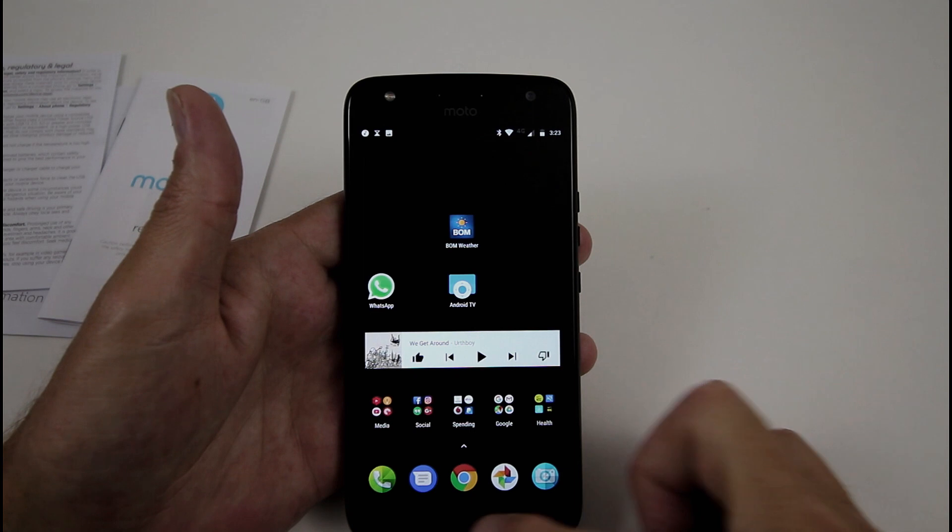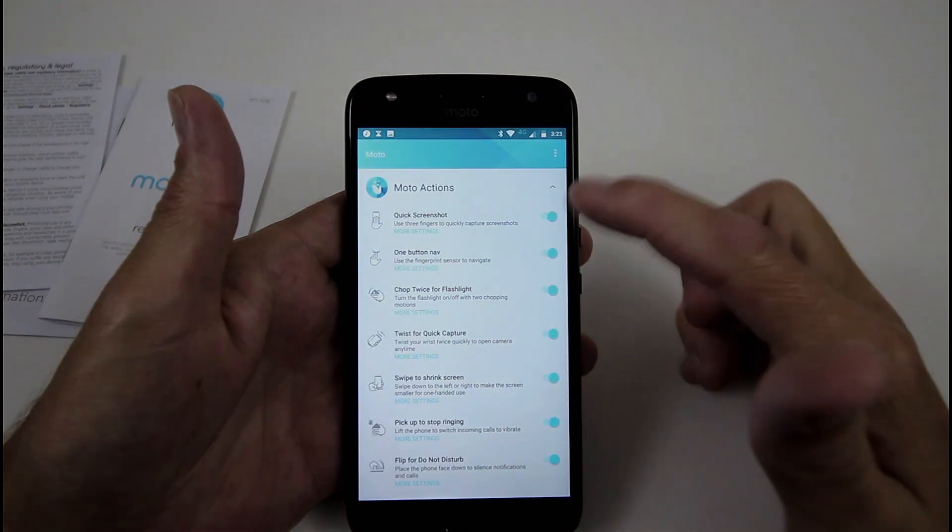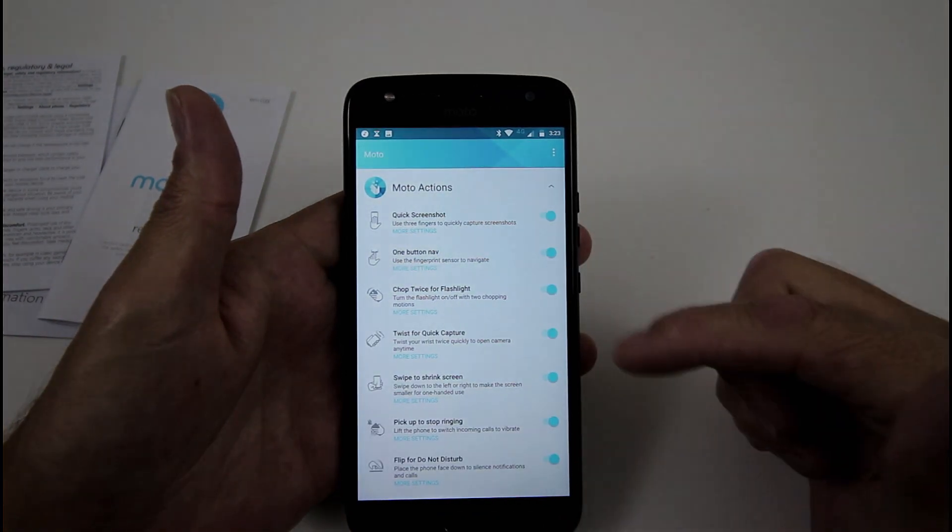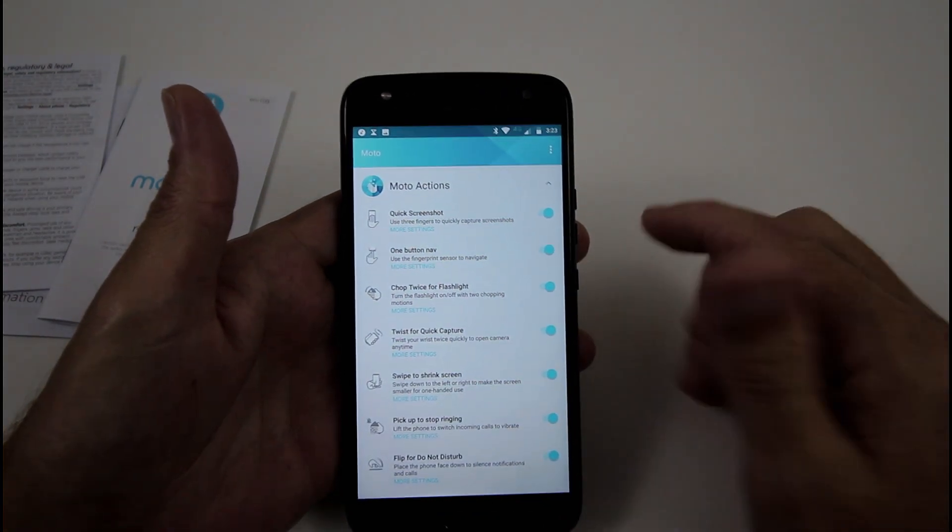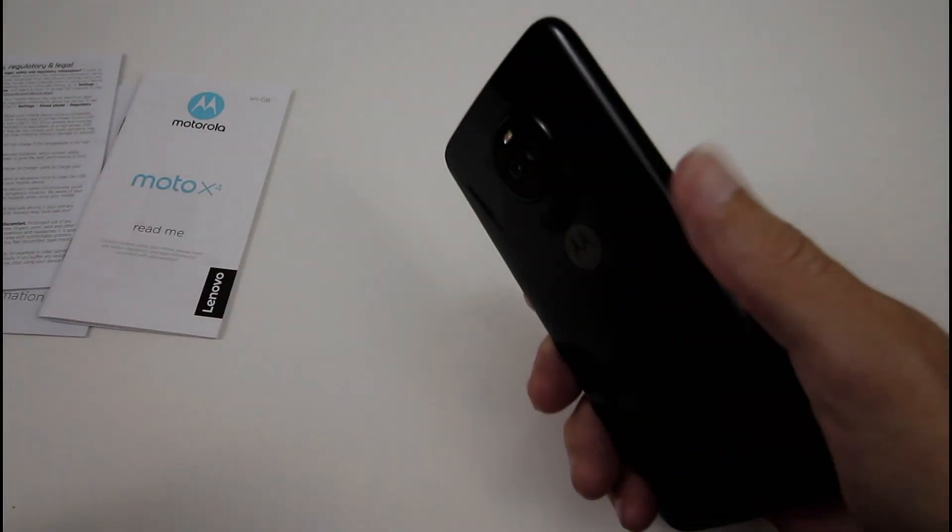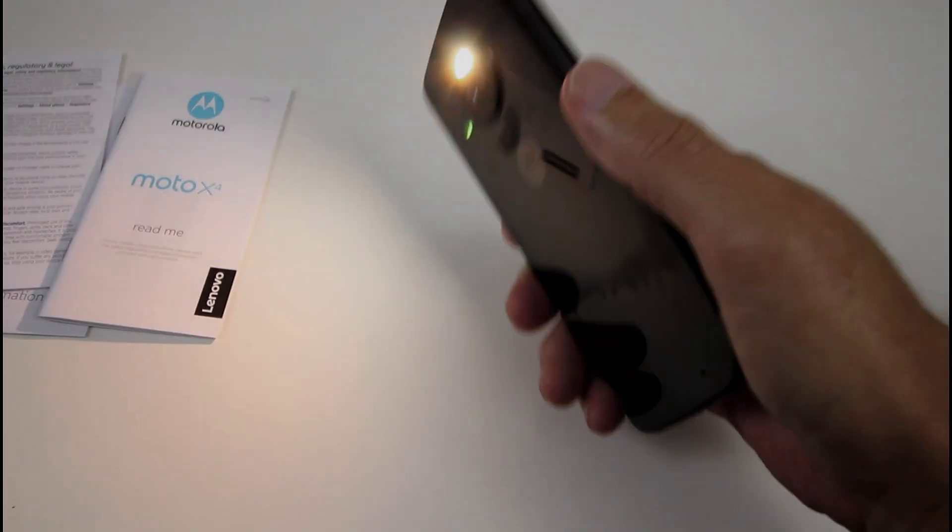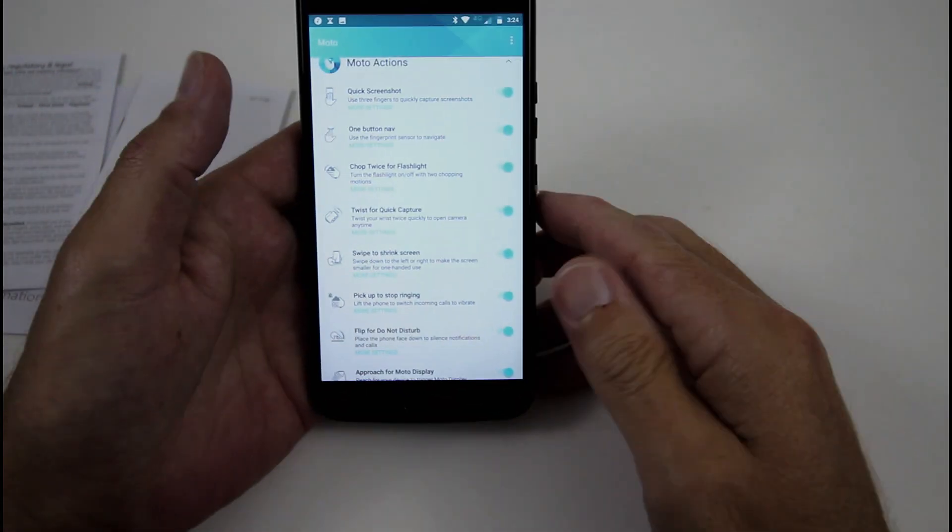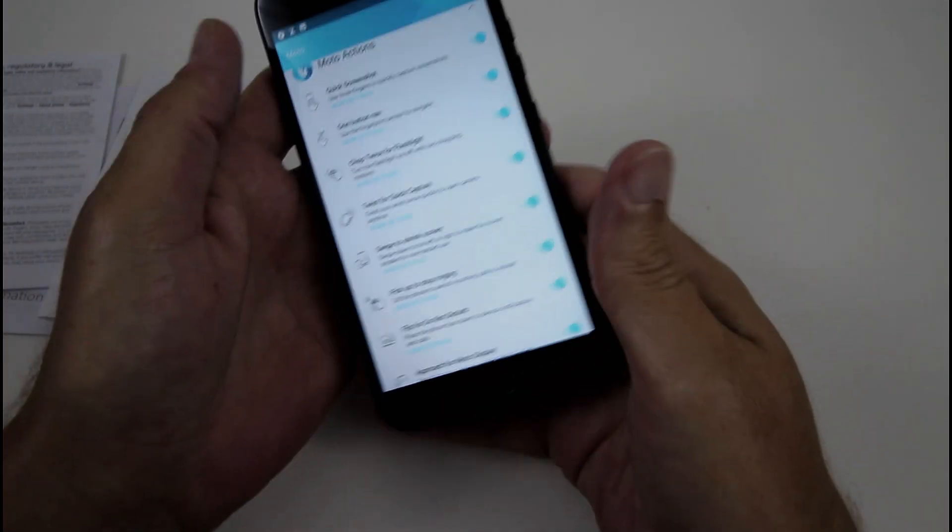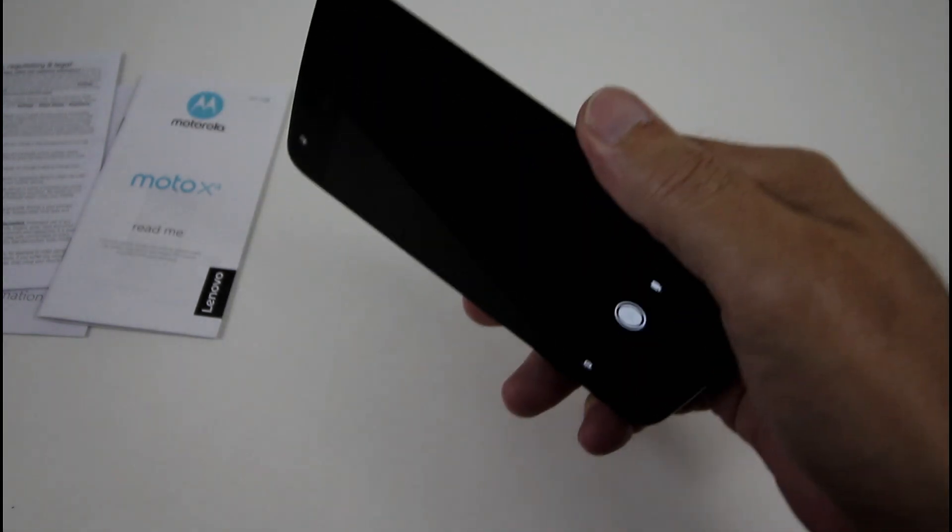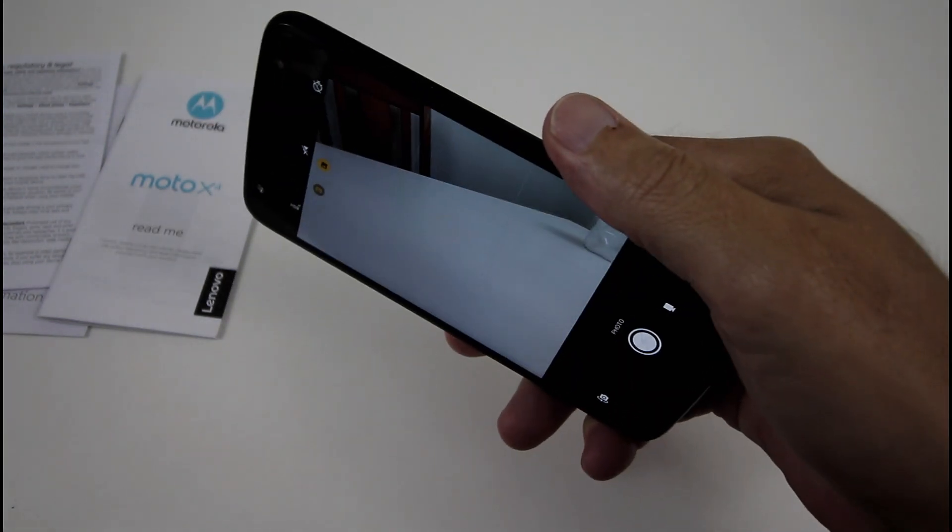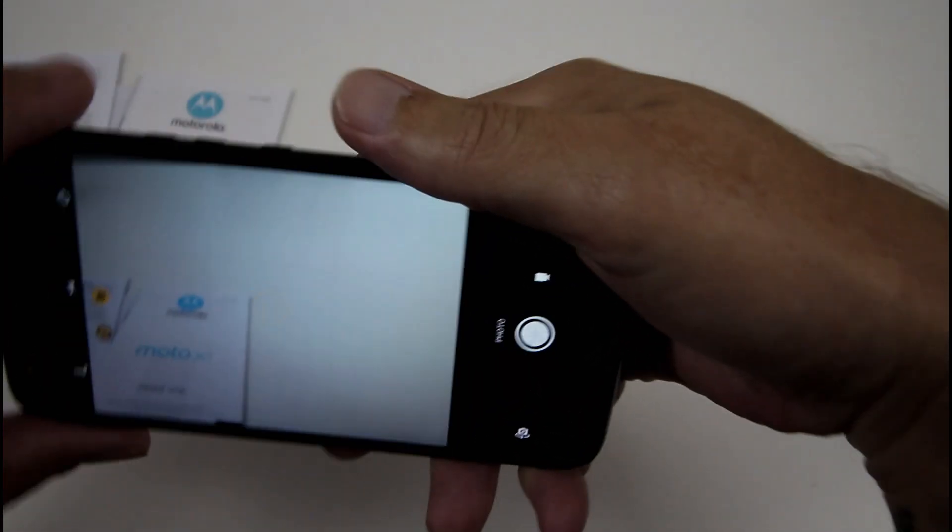So we'll go back to where we were, one button nav bar, chopped twice for flashlight. So this is already on, so that's what that one is. Quick twist for capture. So you pull your phone out of your pocket, give it a quick twist, and up pops the camera.